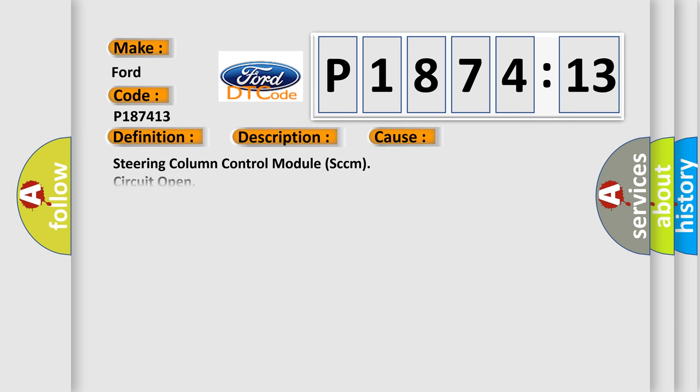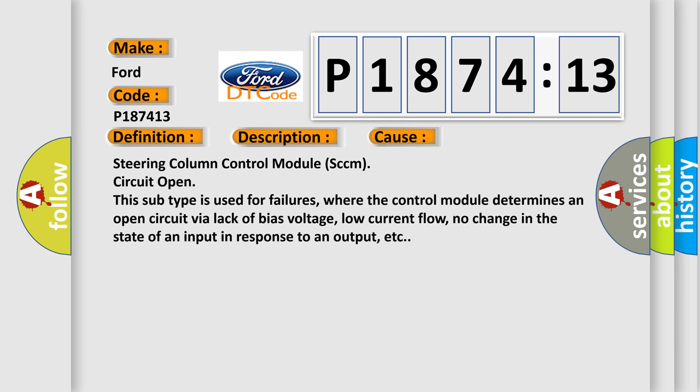This diagnostic error occurs most often in these cases: Steering column control module SCCM circuit open. This subtype is used for failures where the control module determines an open circuit via lack of bias voltage, low current flow, no change in the state of an input in response to an output, etc.